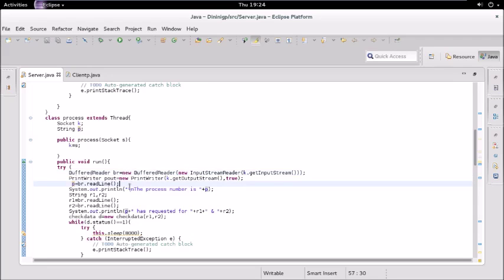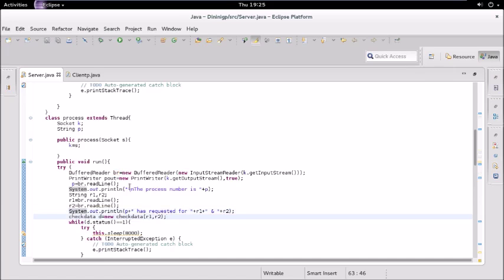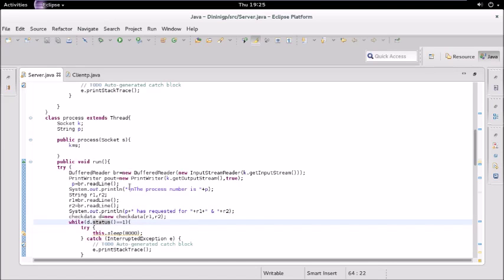We read a line — the first thing we get from the client is the name of the process, which could be P1, P2, P3, P4, P5, or any name. We display that name, then we have two strings that hold the resources required by the process, such as R1, R2, R3, R4, or R5. We display the required resources and then create an instance of the CheckData class, which checks the availability of those resources.